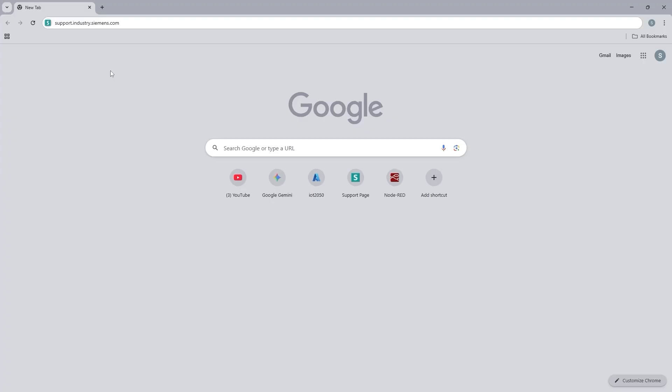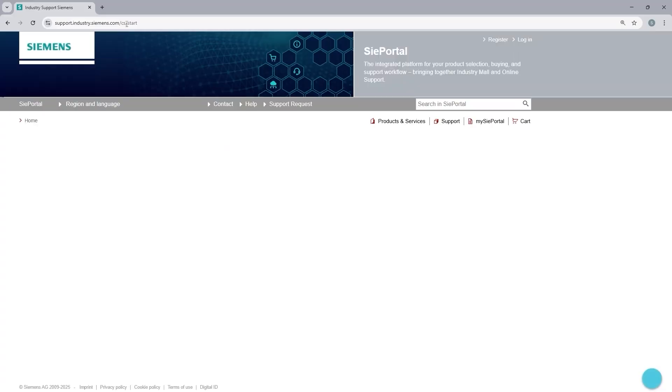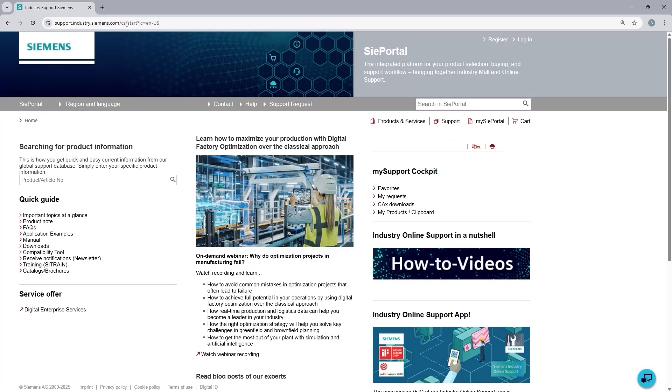Open your browser and in the address bar type in support.industry.siemens.com. That will open the Siemens central repository for all software tools, application examples, manuals, product notes, and many others.